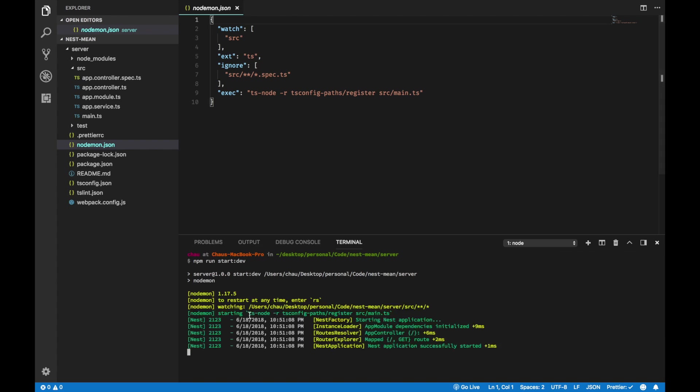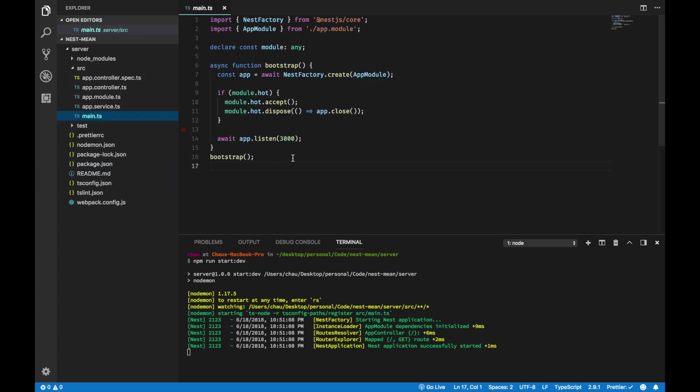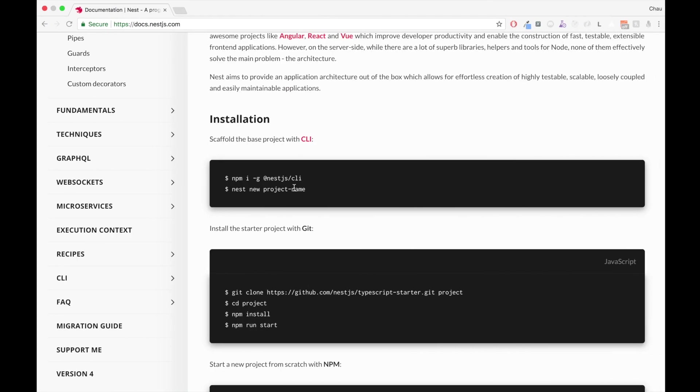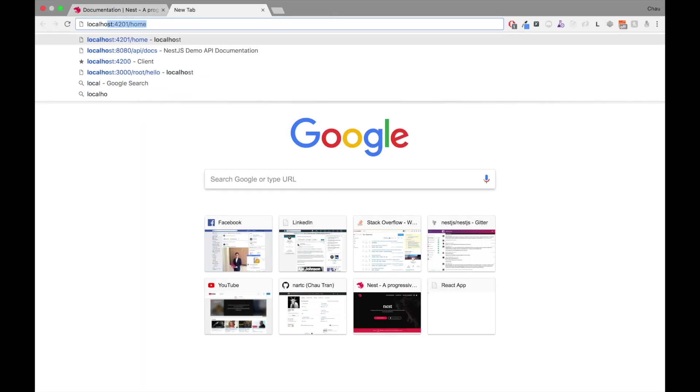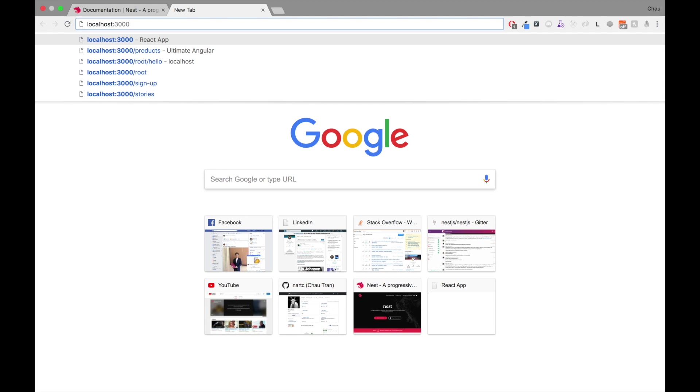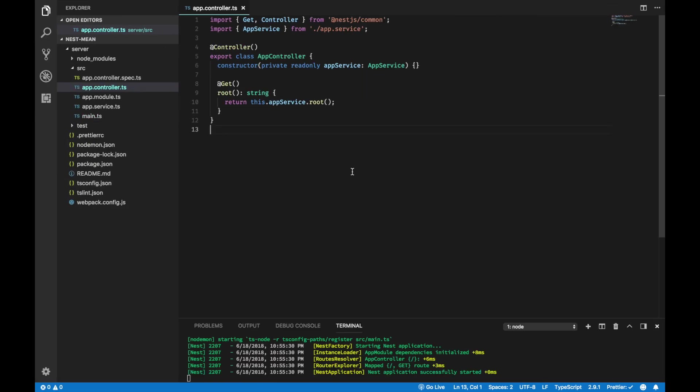NODEMON will execute this command right here, which looks exactly like the start script command. And the default port is 3000, so if you go to your browser and go to localhost 3000, you will get hello world.